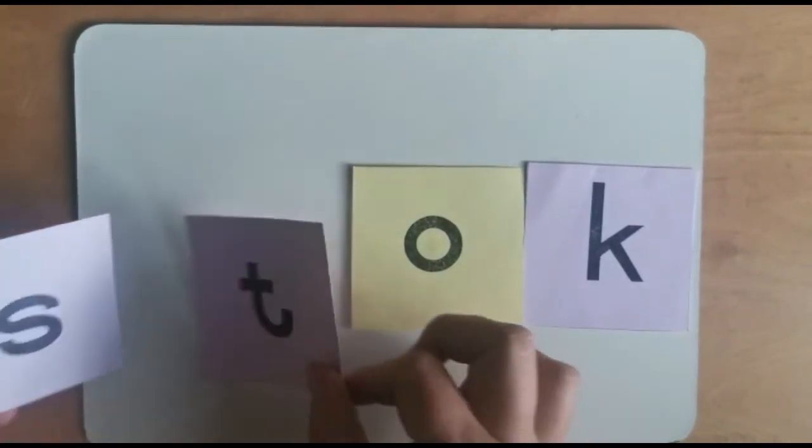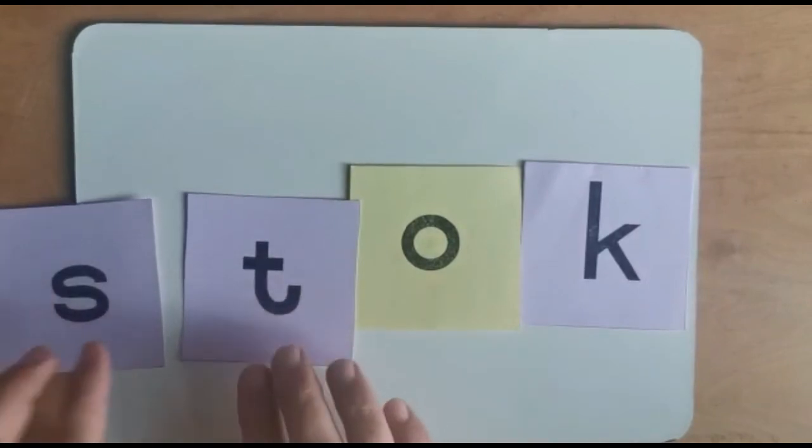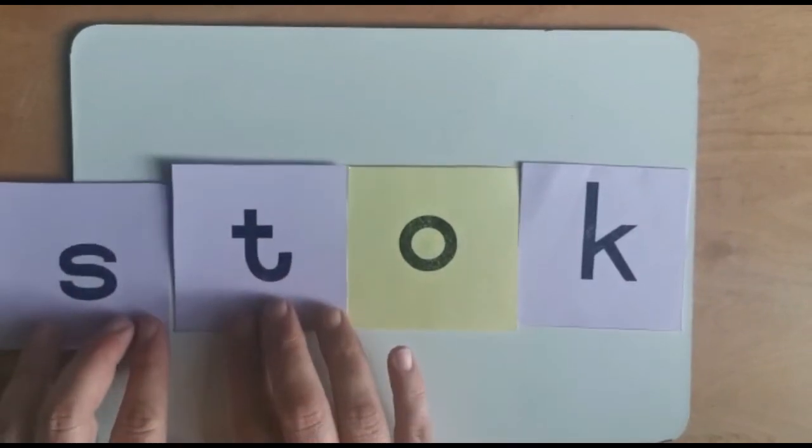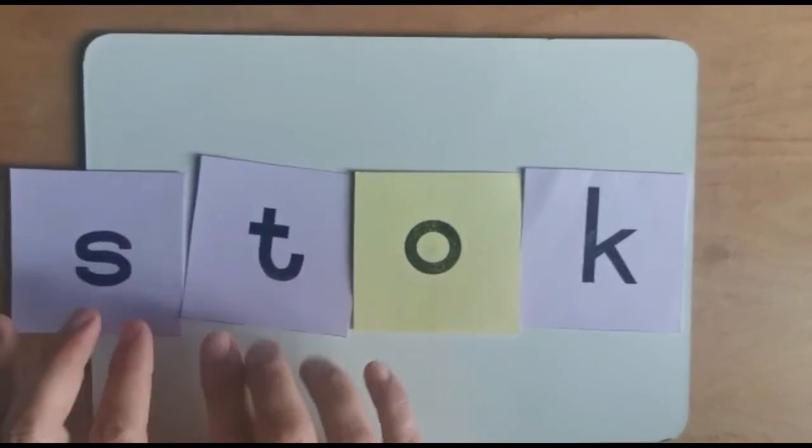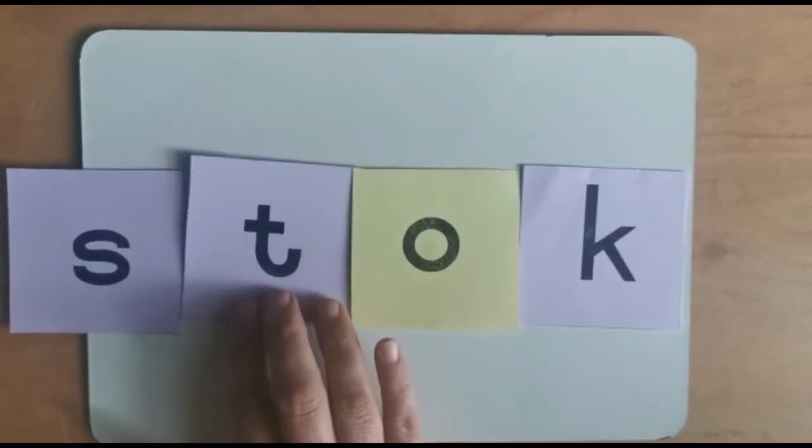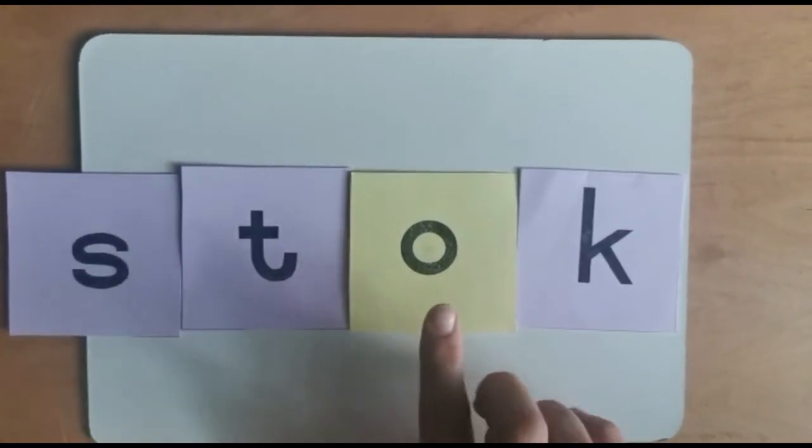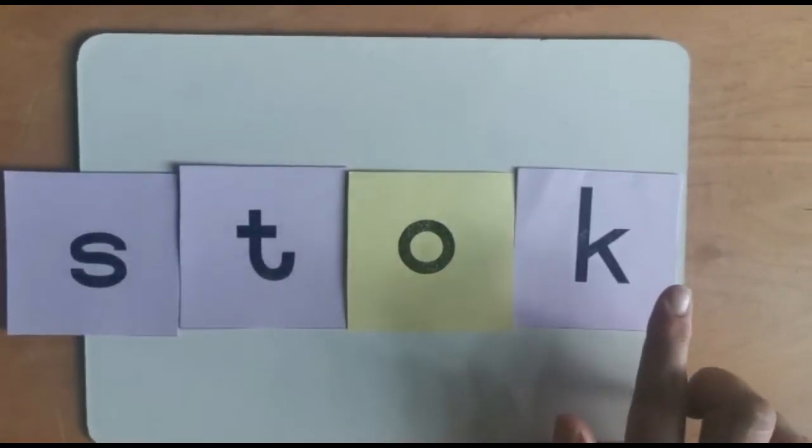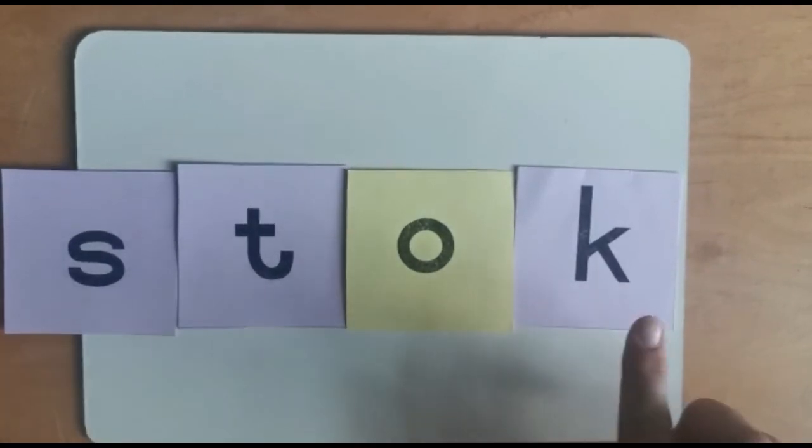And if we put two beginning letters and extend it, we make s-t-o-k, stok, which is a stick.